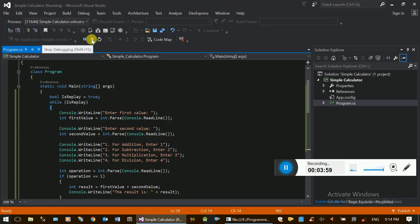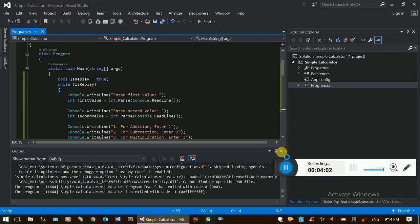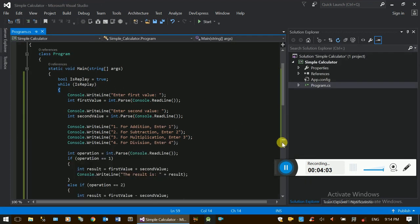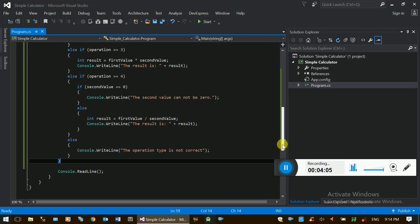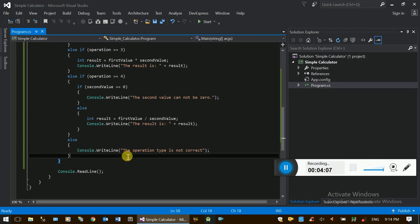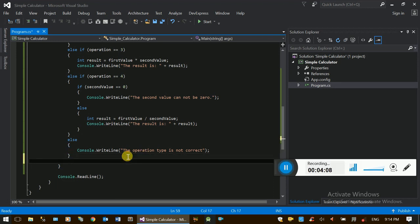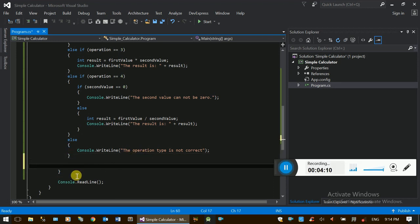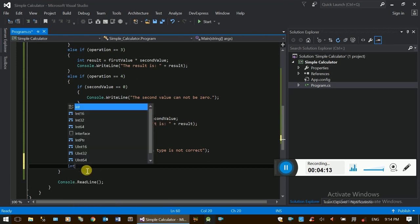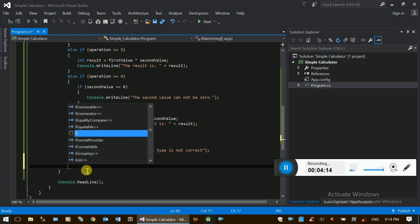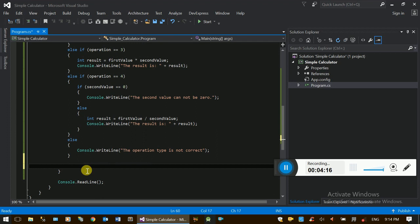Stop the project. Now the first step in the loop — declare variable.